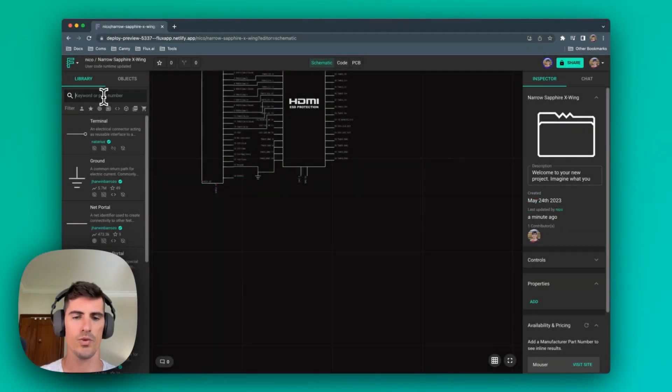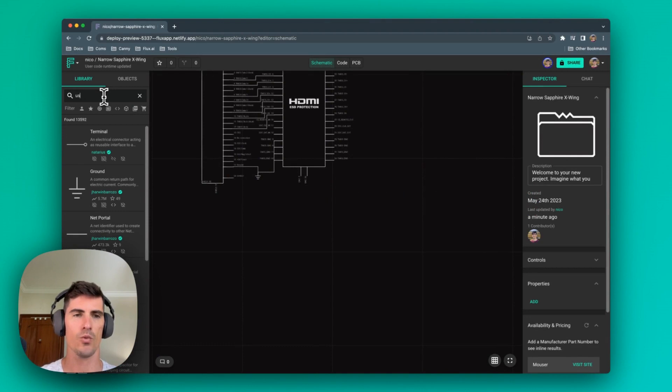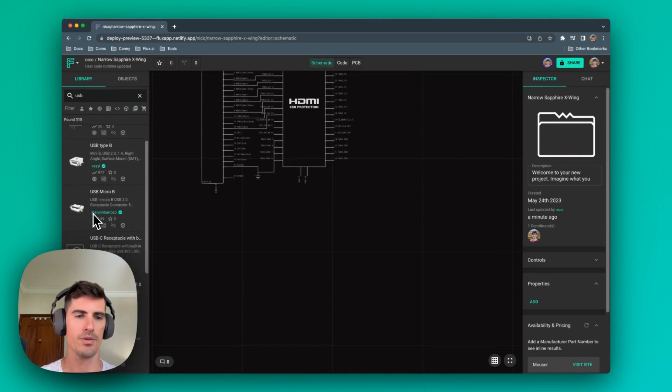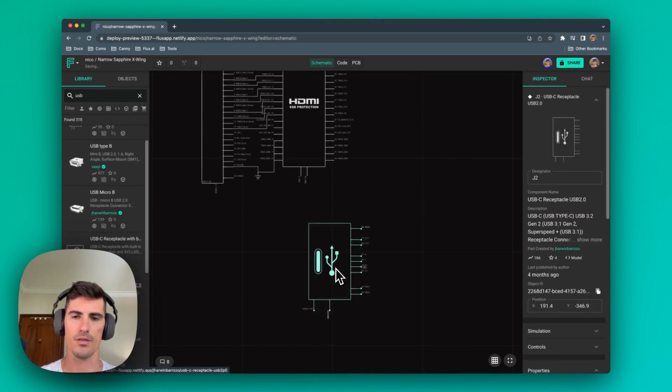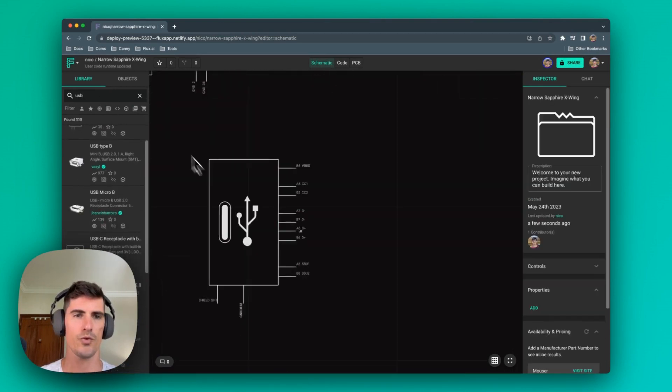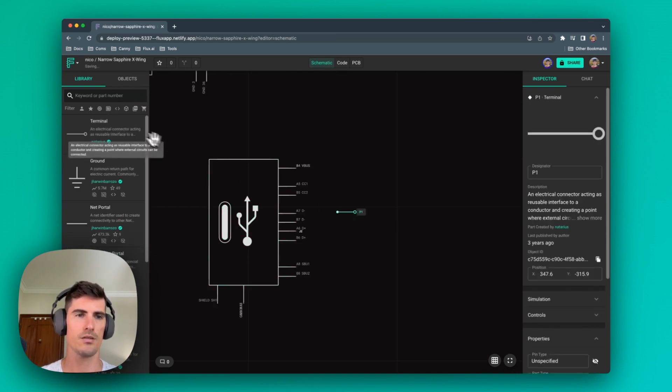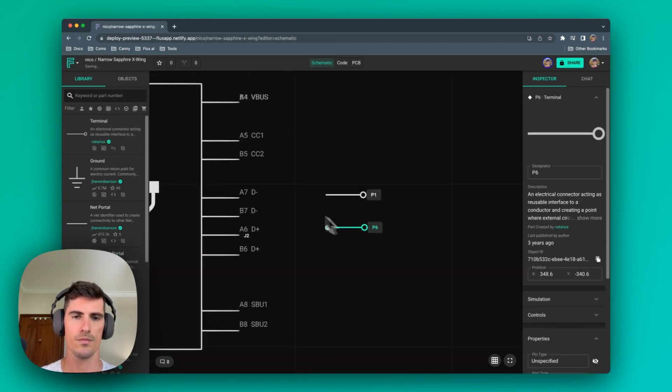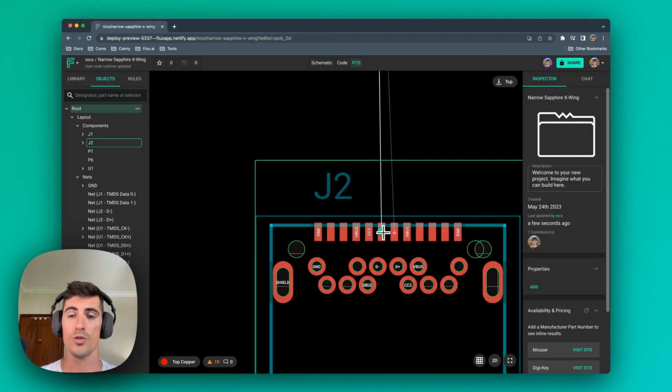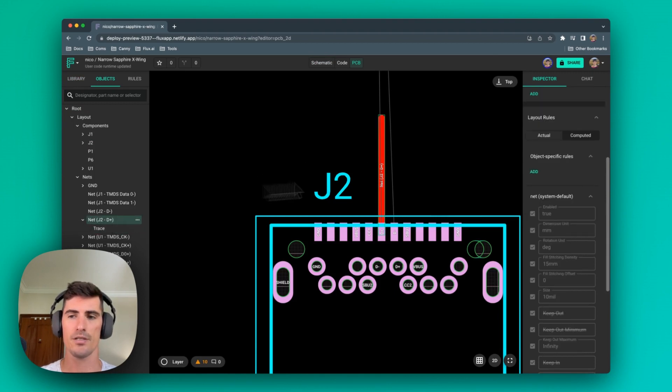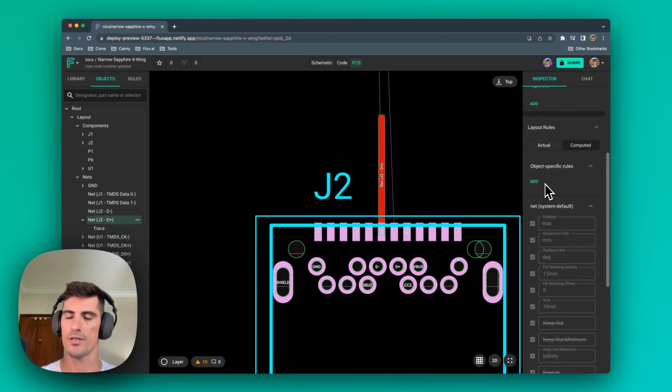There might be cases where the part that you dragged from the library doesn't work immediately. For example, let's take a look at this USB-C receptacle. If we route the two differential pair lines like this, we can see that the two differential pair lines are not routed together. We can check in the net parameters that there's no differential pair or impedance parameters configured.